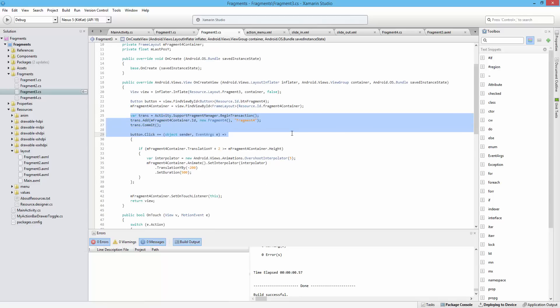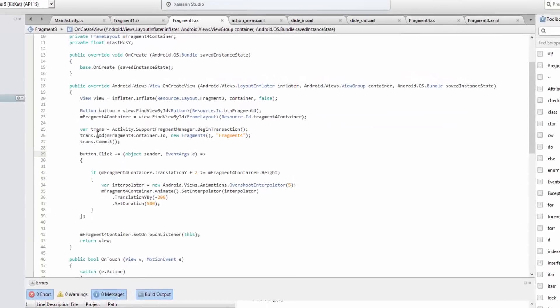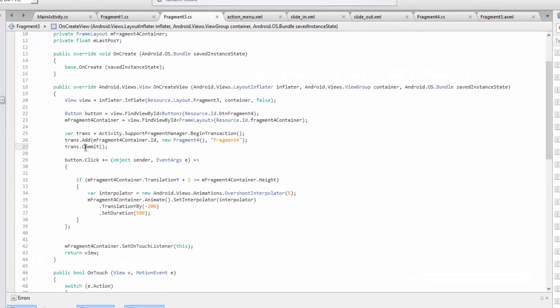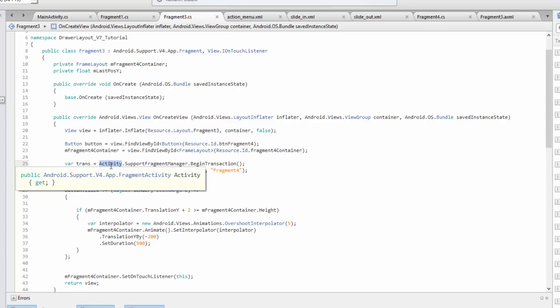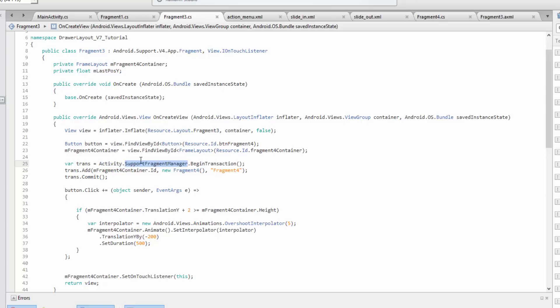This is a key part right here. We're using the activity property which gets you the activity of the fragment, or the host activity of this fragment. Then it grabs its support fragment manager and begins the transaction.